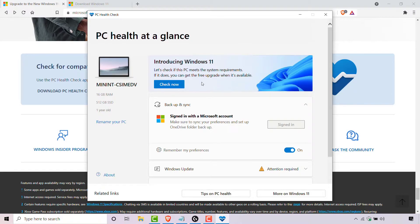The option that we're looking for is right at the top, which says 'Introducing Windows 11 — let's check if this PC meets the system requirements'. If it does, you can get the free upgrade when it's available. There is a blue button here which says 'Check Now'. Simply left click on it.